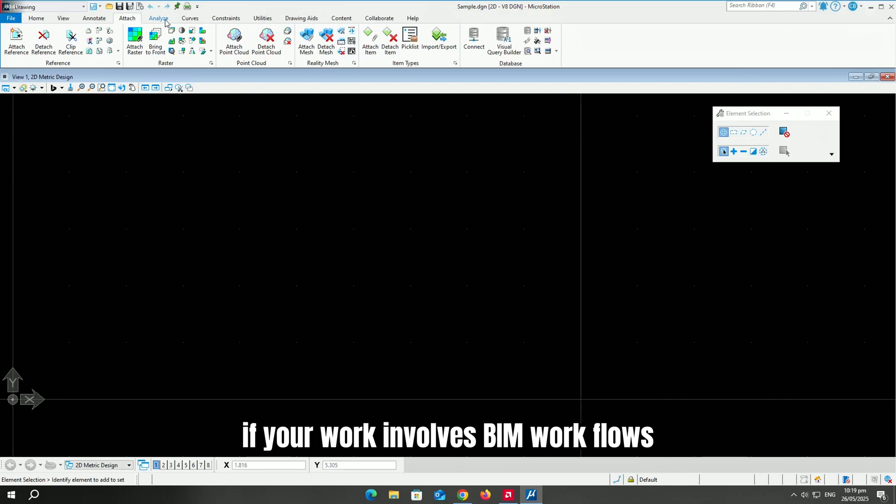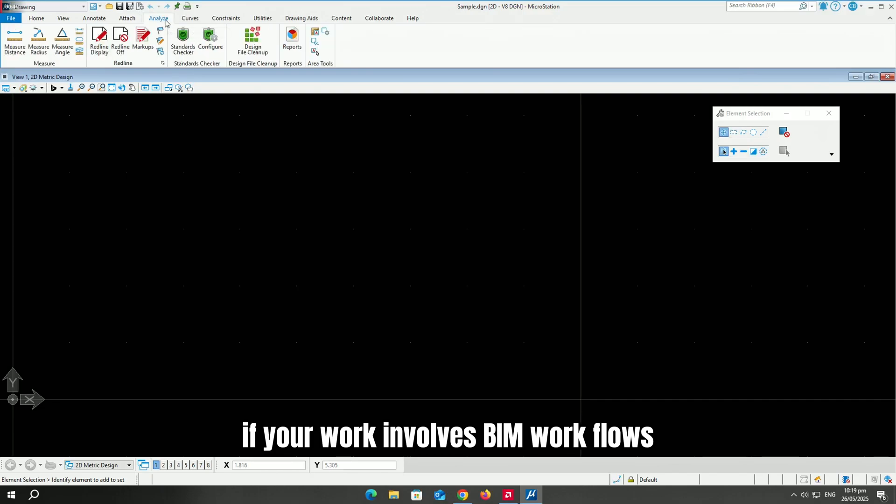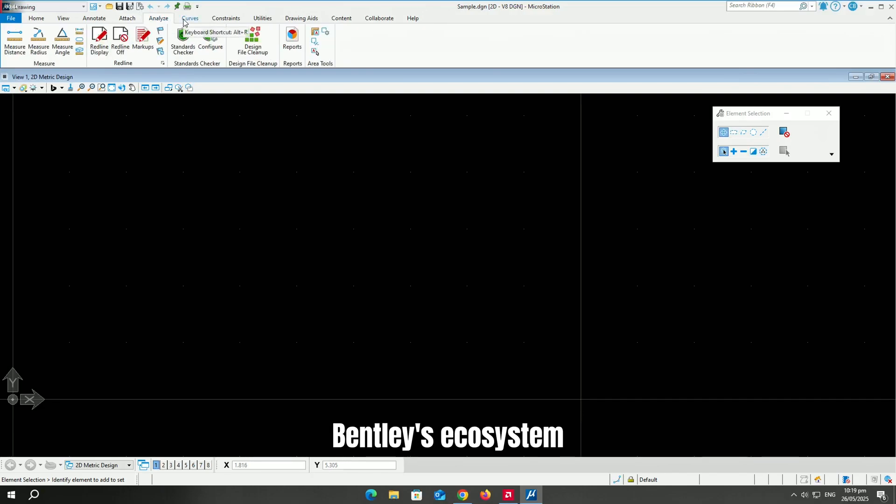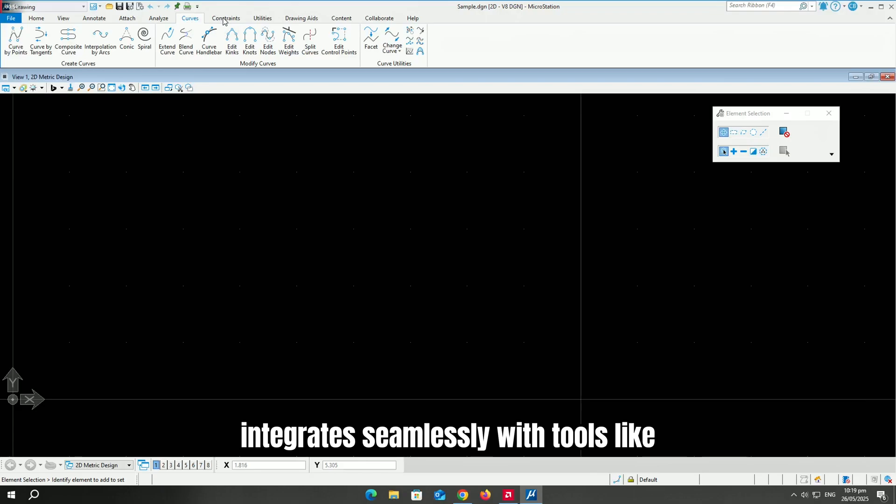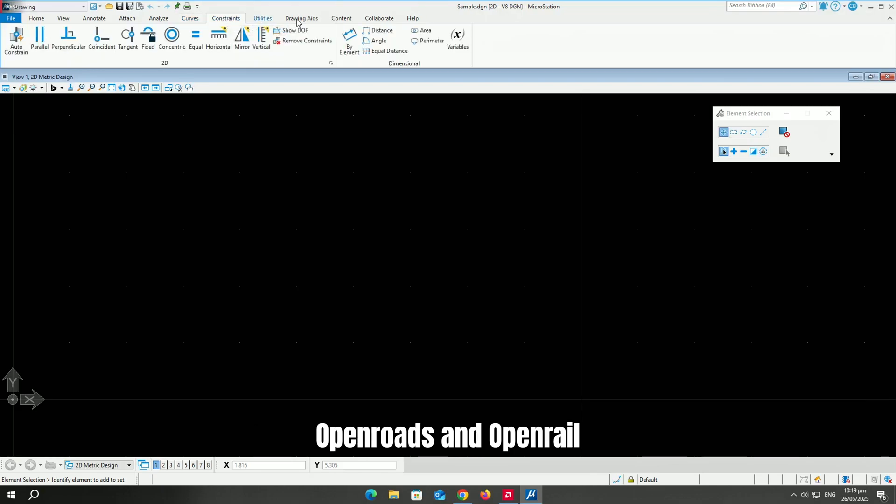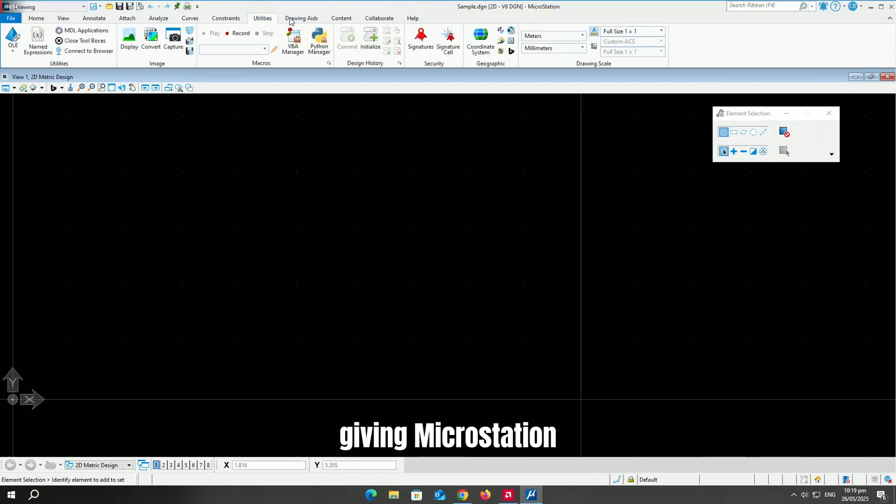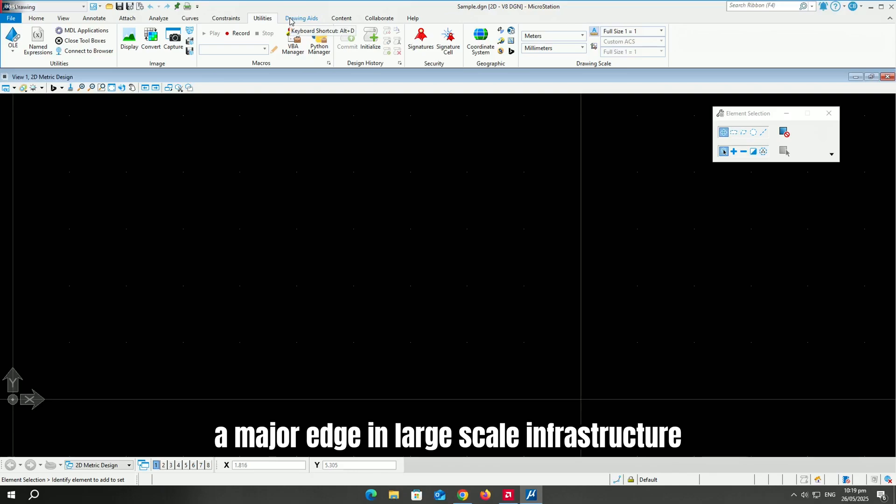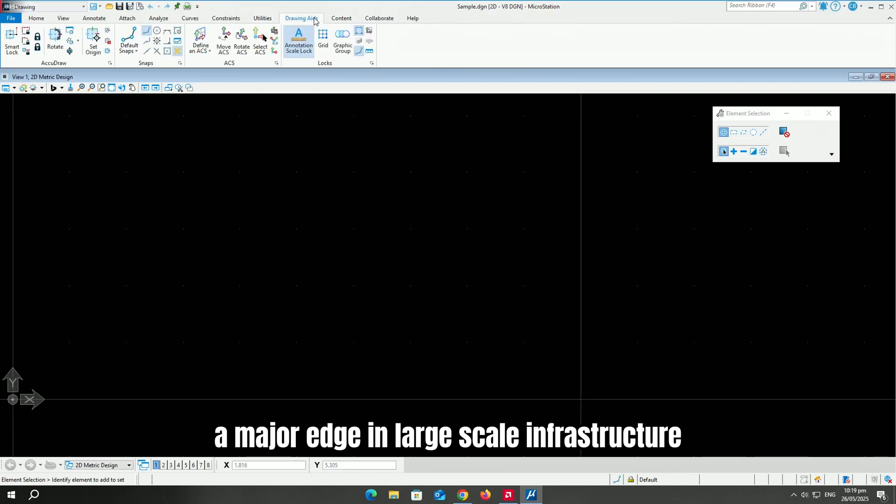If your work involves BIM workflows, Bentley's ecosystem integrates seamlessly with tools like open roads and open rail, giving Microstation a major edge in large-scale infrastructure.